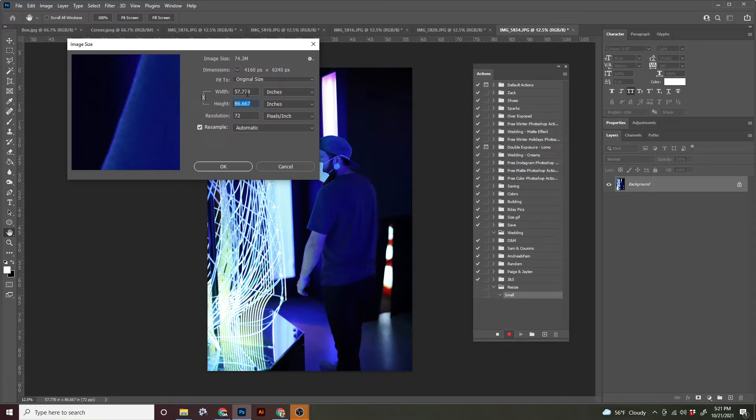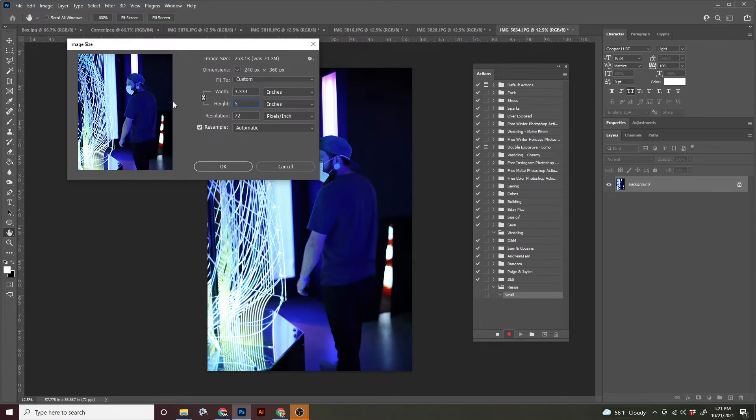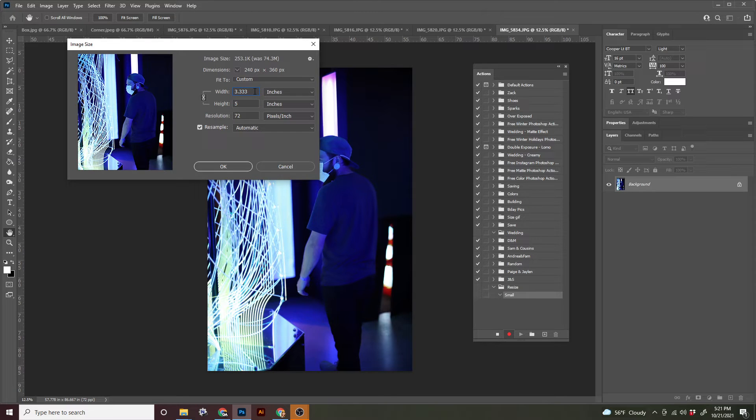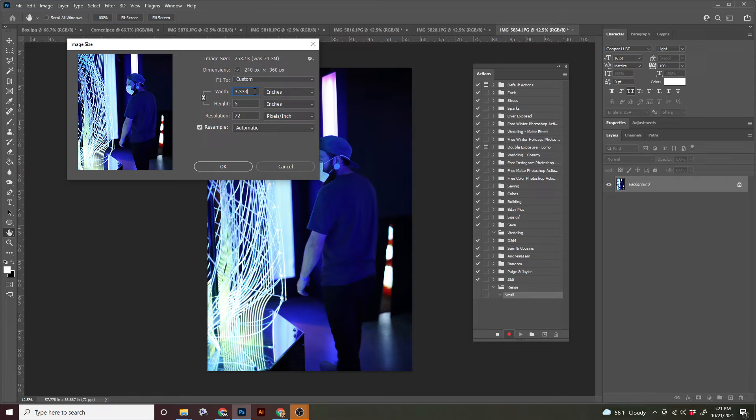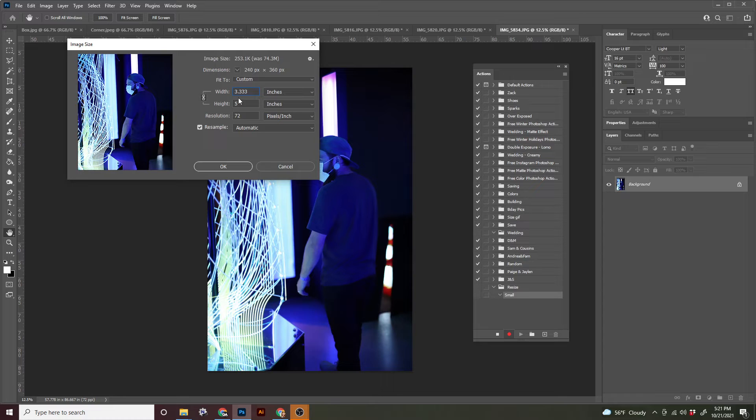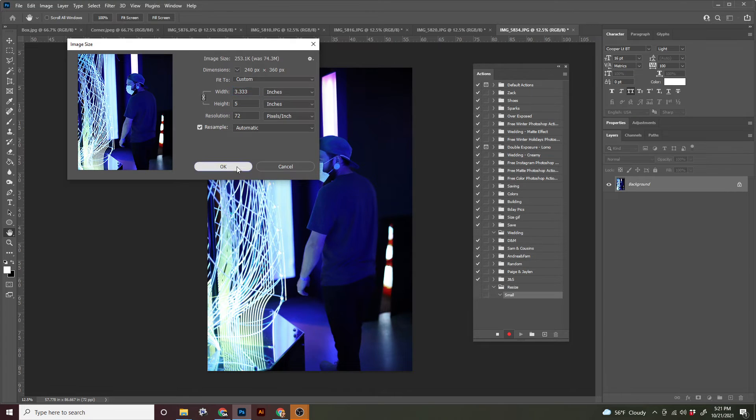So once I change my height to five, because that's my largest increment, my width will automatically change. So your dimensions should be similar to this. If you opened up like a photo you took from your phone, it's probably going to be different. That's OK. We just need to make it smaller. Go ahead and hit OK.